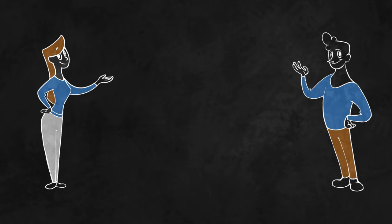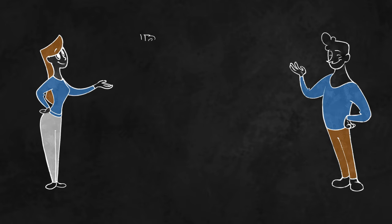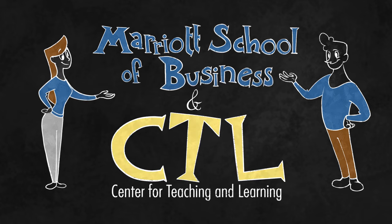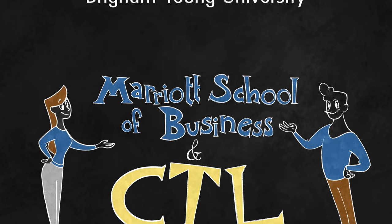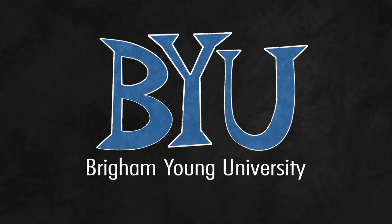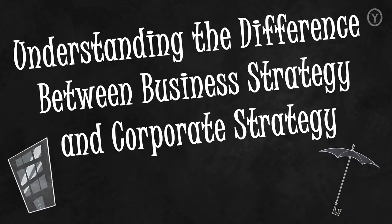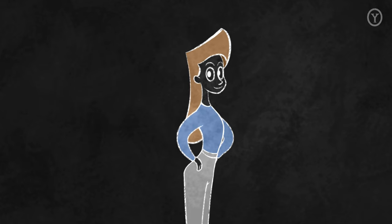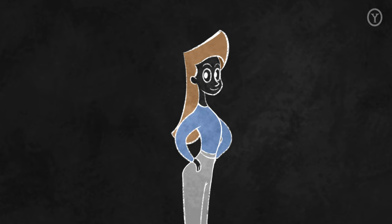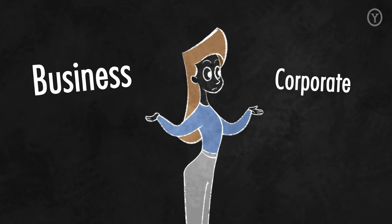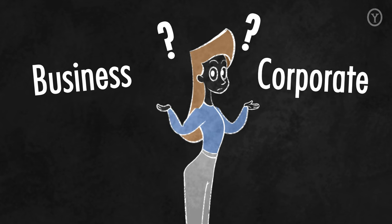This strategy learning content is brought to you by the Marriott School of Business and the Center for Teaching and Learning at Brigham Young University. The purpose of this video is to briefly explain the difference between business and corporate strategy.